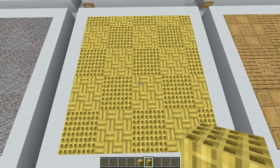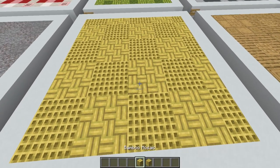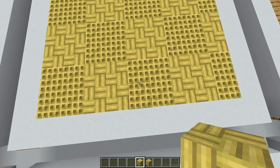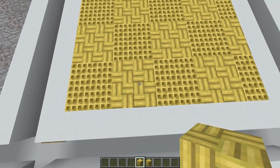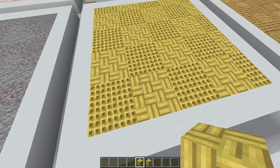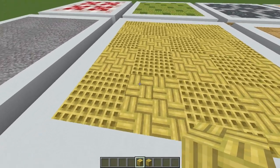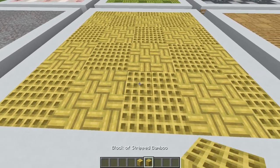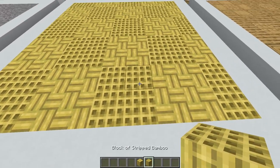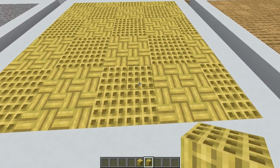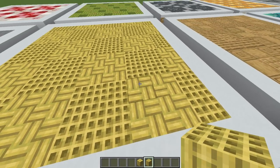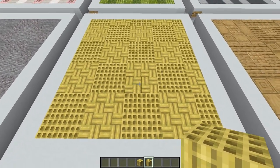For this fourth bamboo design we'll be using the stripped bamboo with its yellow hue as well as some bamboo mosaic. I'm creating a tile pattern by placing a two by two square of bamboo mosaic followed by a two by two square of stripped bamboo facing upwards, alternating it across the floor.